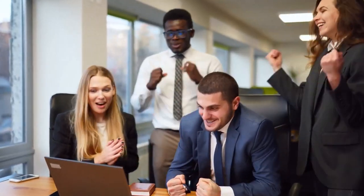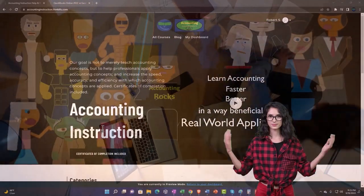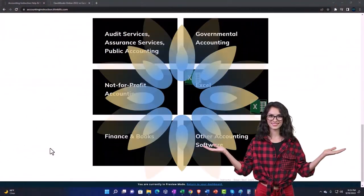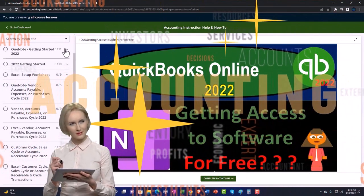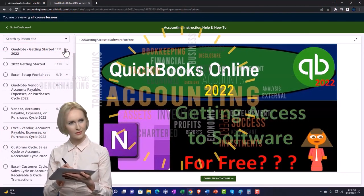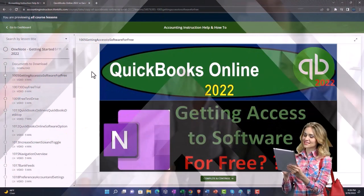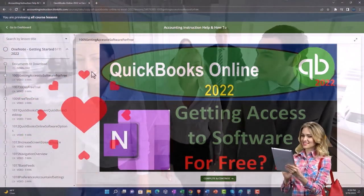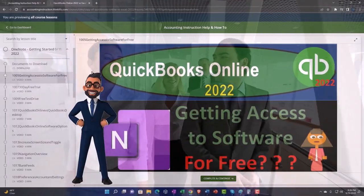Let's do some wealth preservation with some tax preparation. Support accounting instruction by clicking the link below, giving you a free month membership to all of the content on our website, broken out by category and further broken out by course. Each course is then organized in a logical, reasonable fashion, making it much easier to find what you need than on a YouTube page. We also include added resources such as Excel practice problems, PDF files, and more like QuickBooks backup files when applicable. Click the link below for a free month membership to our website and all the content on it.